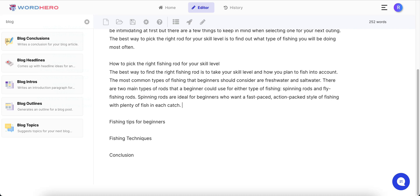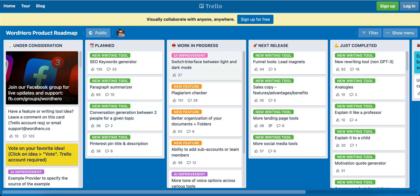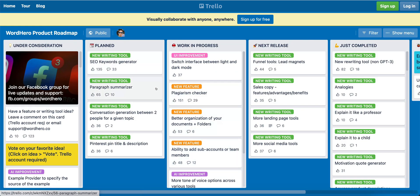You don't see that with Jasper anymore. When I first started with content AI, Jasper was unlimited words, but Jasper isn't like that anymore. Word Hero is kind of like a newer service. Also with Word Hero, if you want to see what they're cooking up, you can click on 'Roadmap' right here and it will show you exactly what they have planned. They're planning an SEO keywords generator, a paragraph summarizer, conversation generation between two people for a given topic, and Pinterest pin and title description. They have work in progress for their next release, completed work, and bugs that have been fixed. They're really making a big effort to upgrade this with tweaks, bug fixes, and new features.